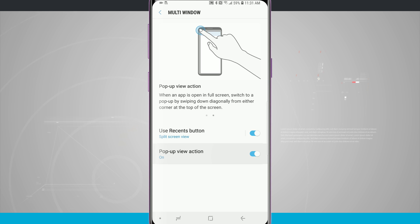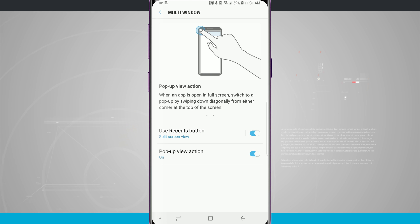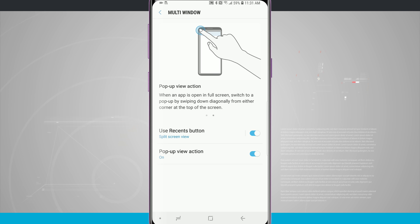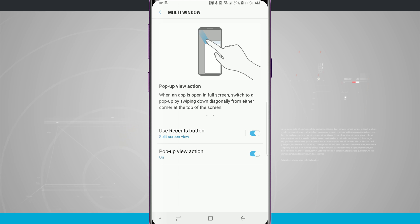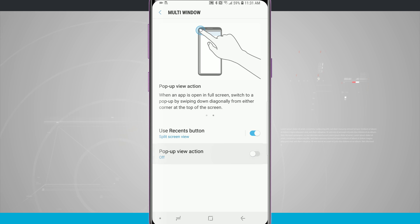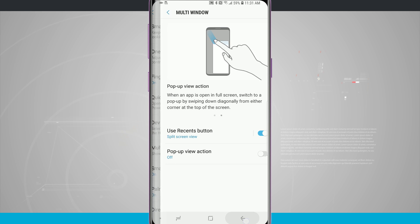There is also a pop-up view action which we can see we can swipe from the top left-hand corner when an app is open and then open it into a pop-up view. I can enable or disable these options here in the multi-window option.